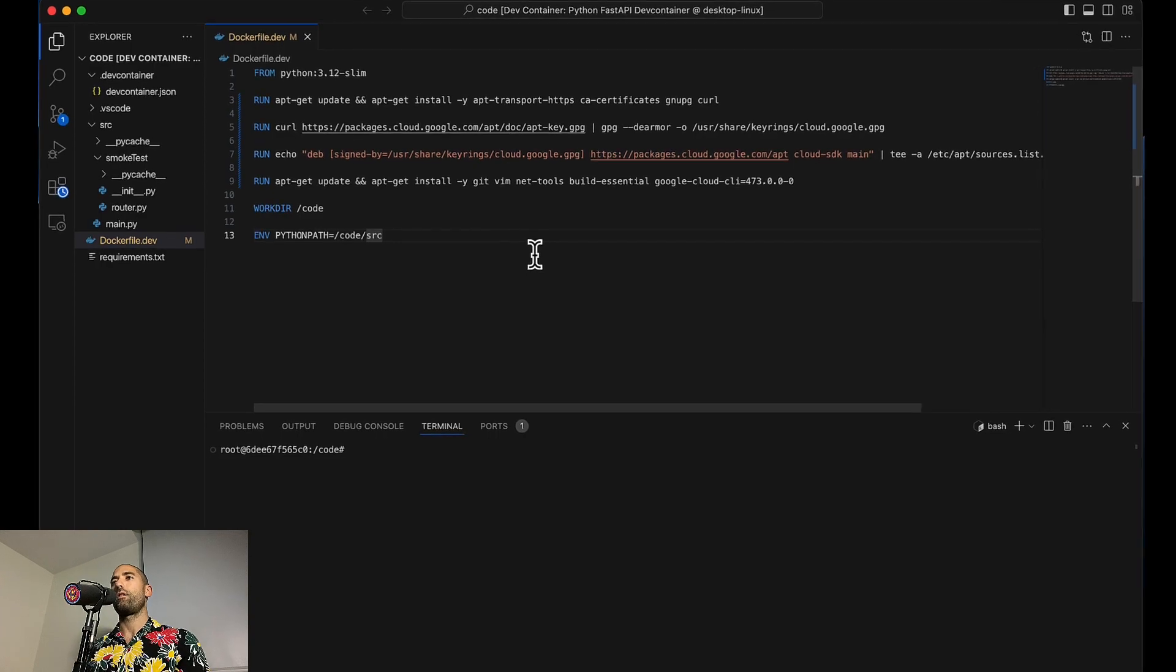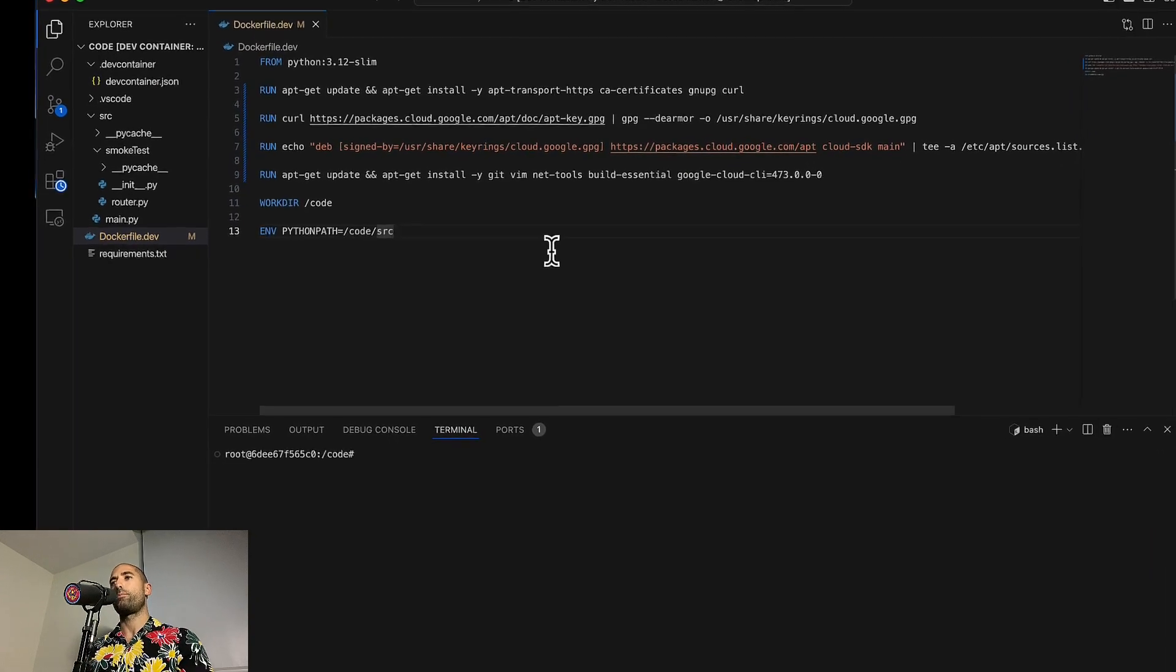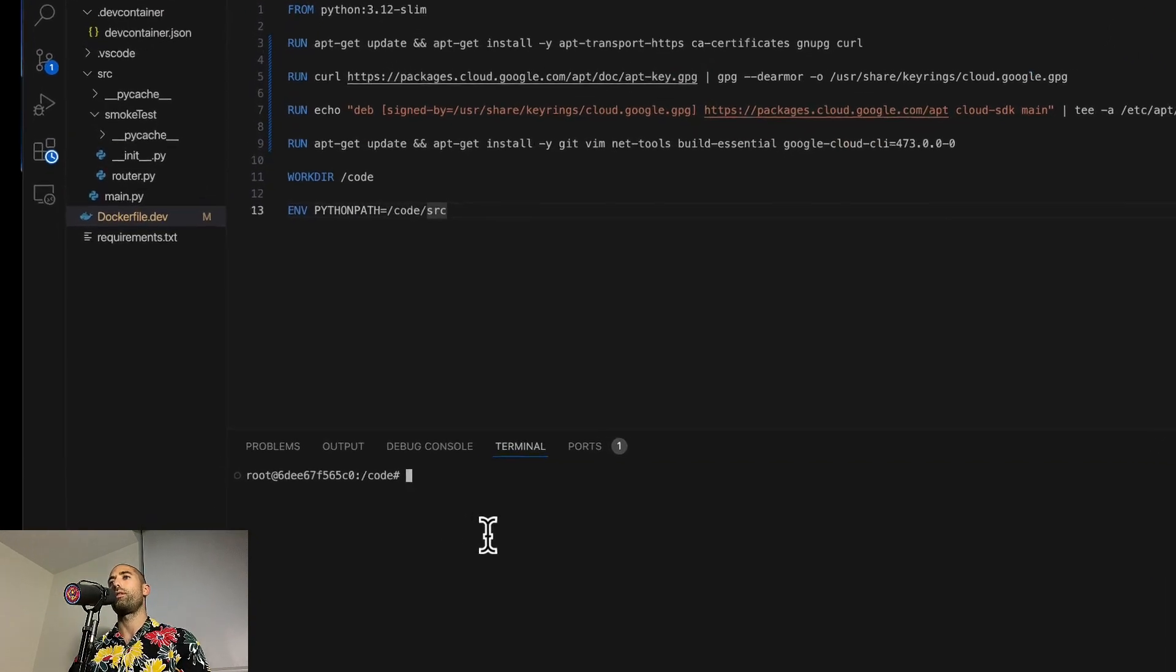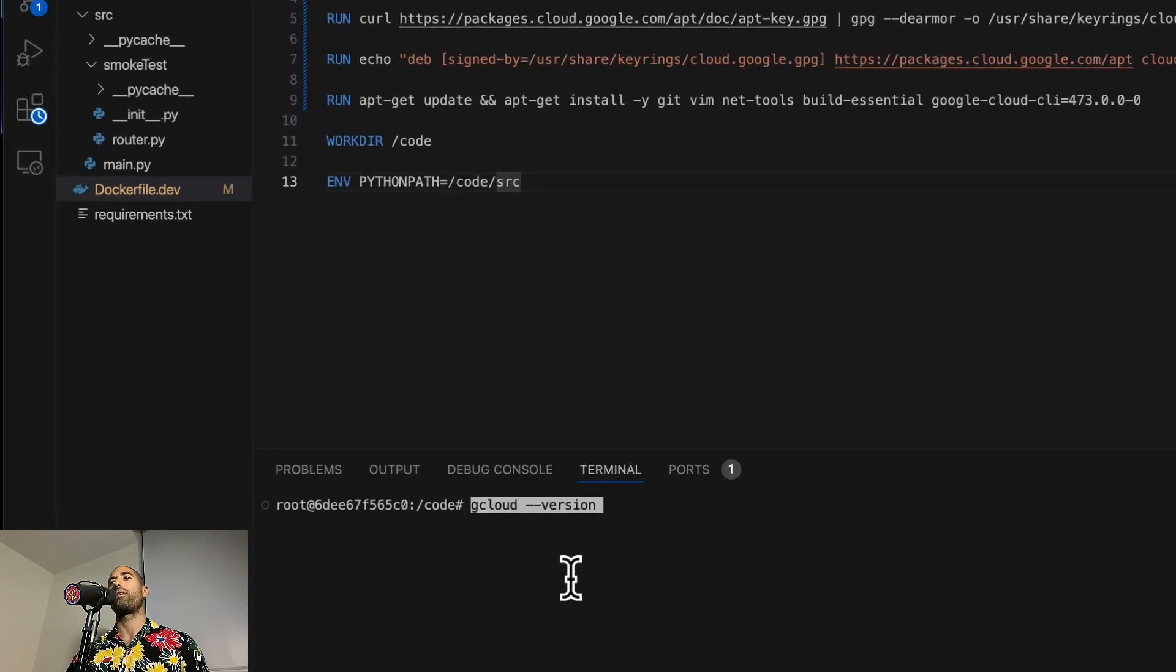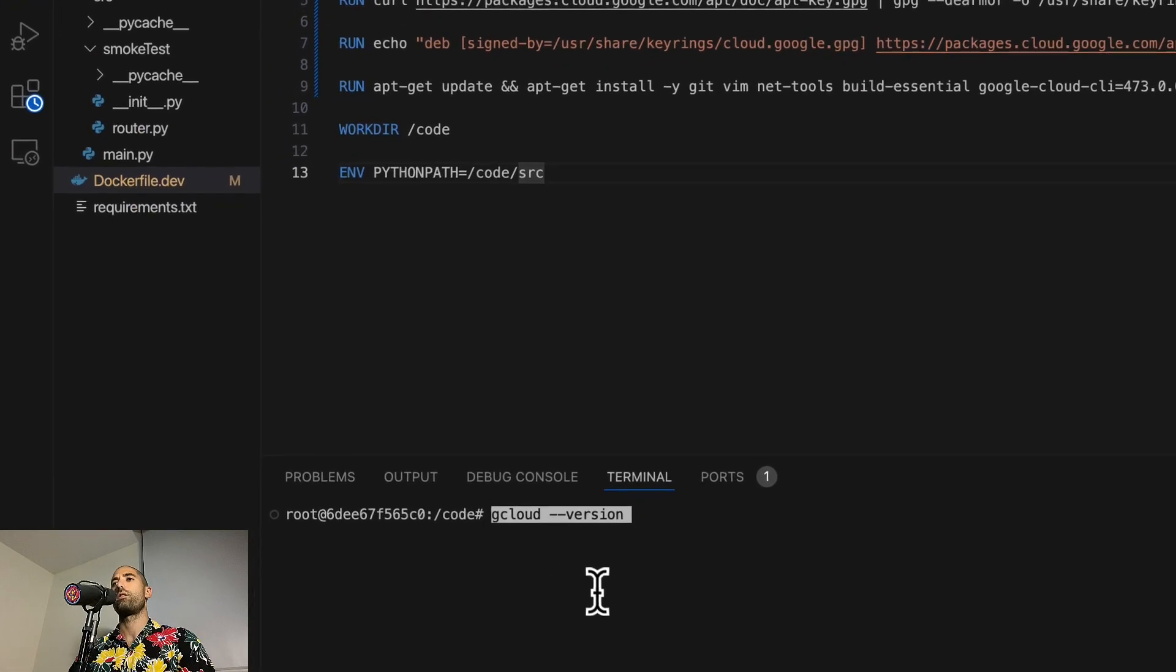After our dev container has been rebuilt, you can run this smoke test to confirm that gcloud has been installed, and indeed it has.